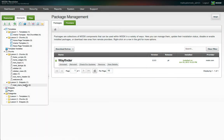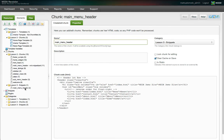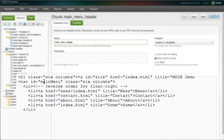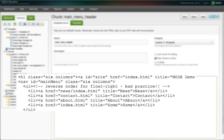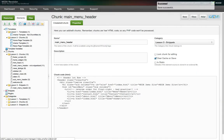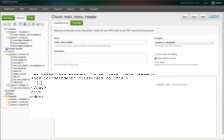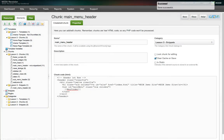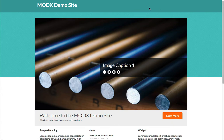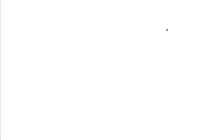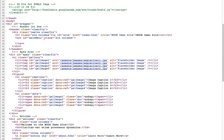Back under our elements tab, let's click on our main_menu_header chunk to edit it. Our menu is a standard unordered list, but we've reversed the order because we want to float them to the right. The first thing we'll do is replace the UL element with a call to the Wayfinder snippet. We type two open square brackets, then the name of the snippet — in this case Wayfinder — and then two closing square brackets. Now when we look at the rendered page, there's nothing there. That's because by default, Wayfinder starts with the current document and lists child resources. This document doesn't have any child resources, so nothing is output.